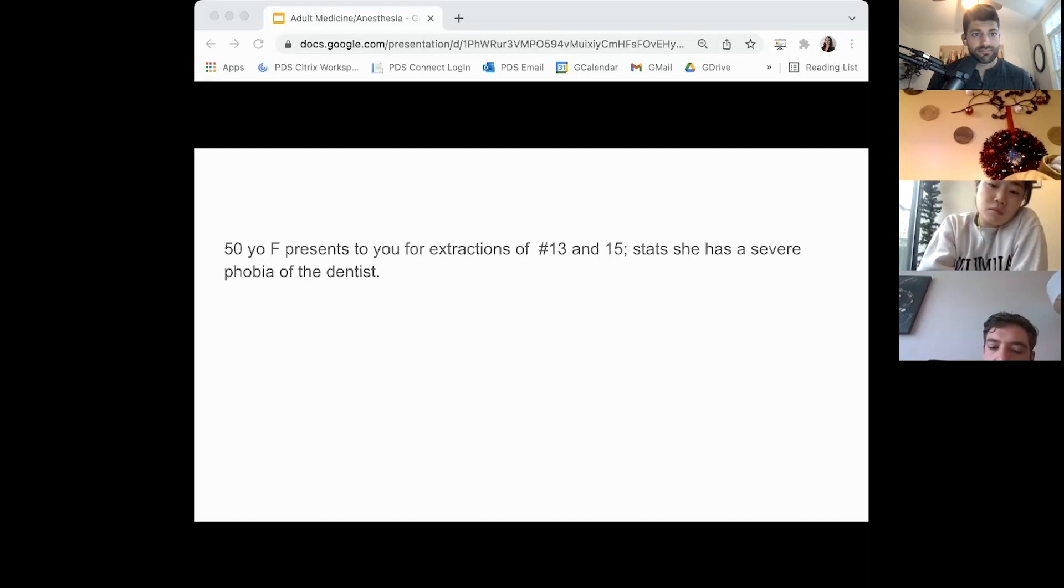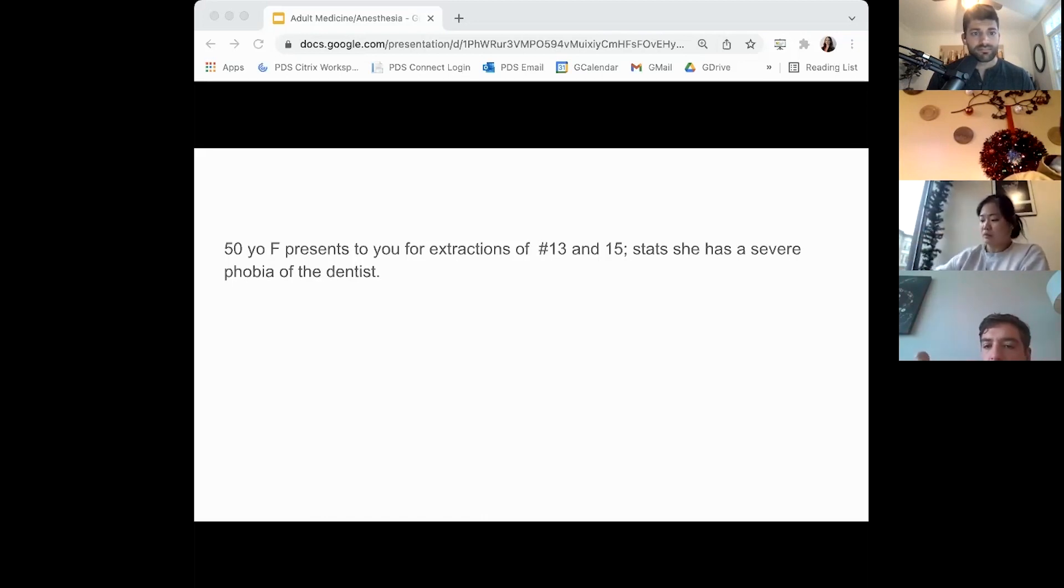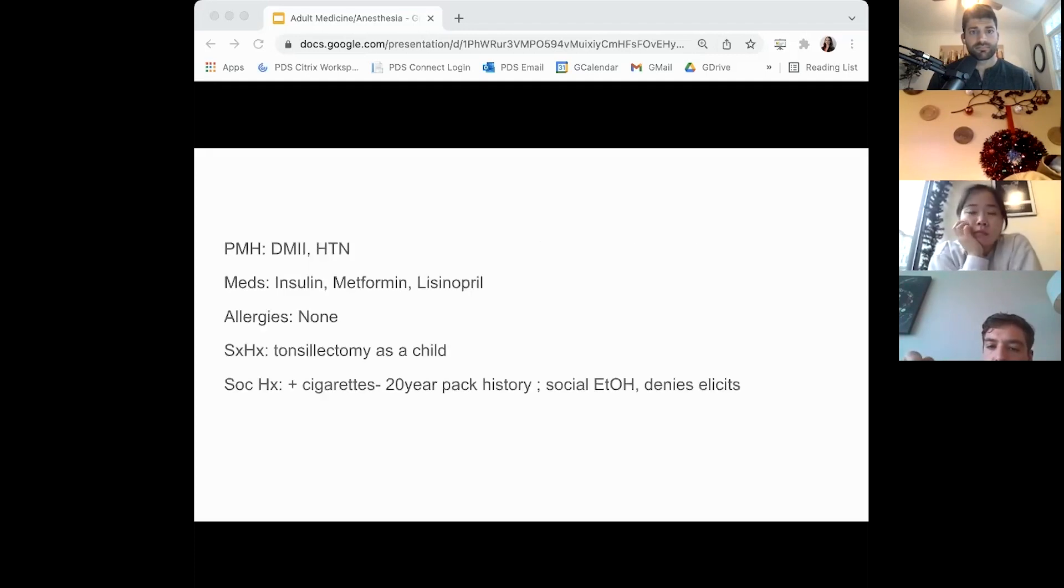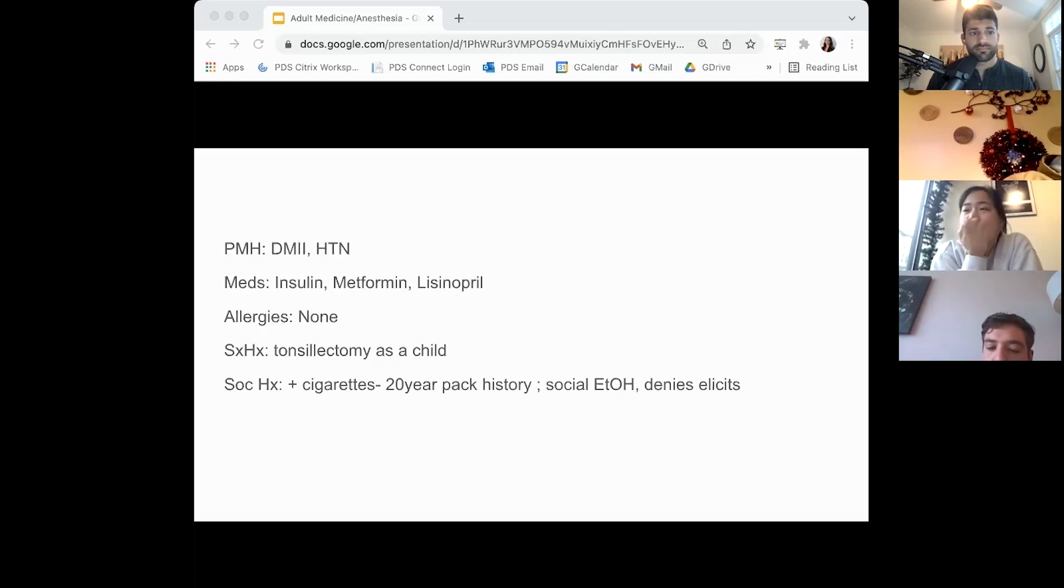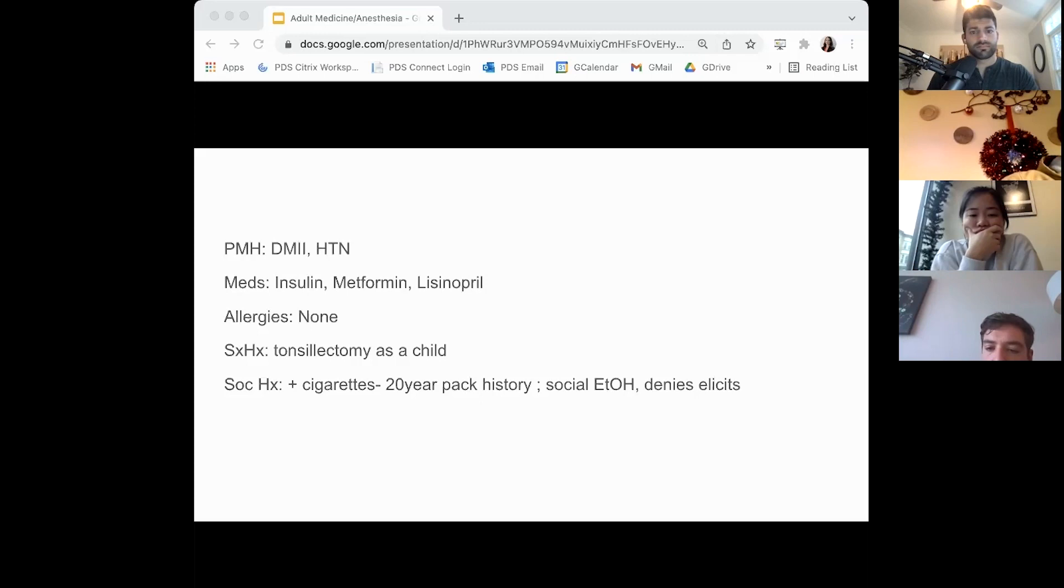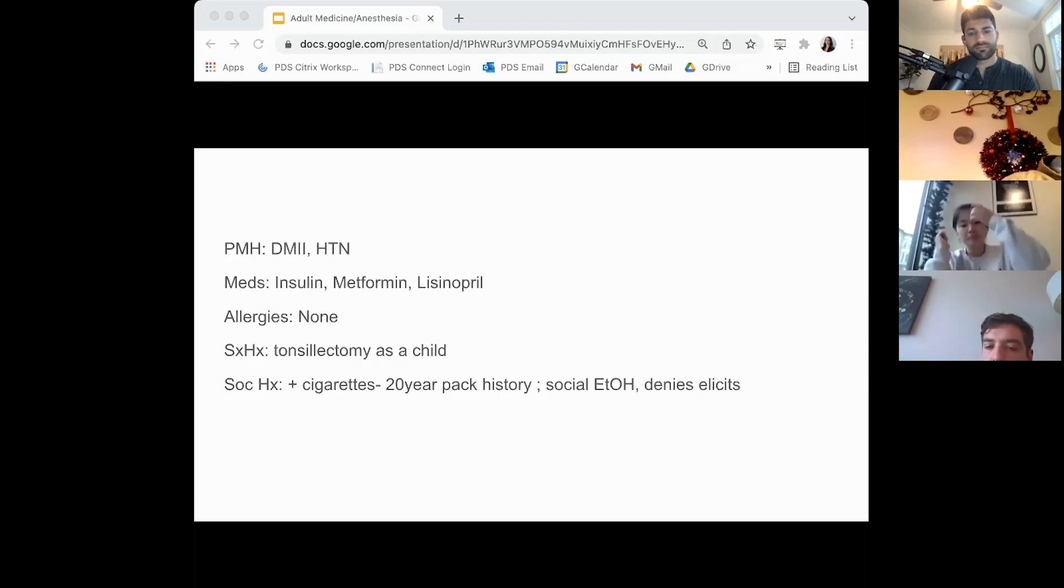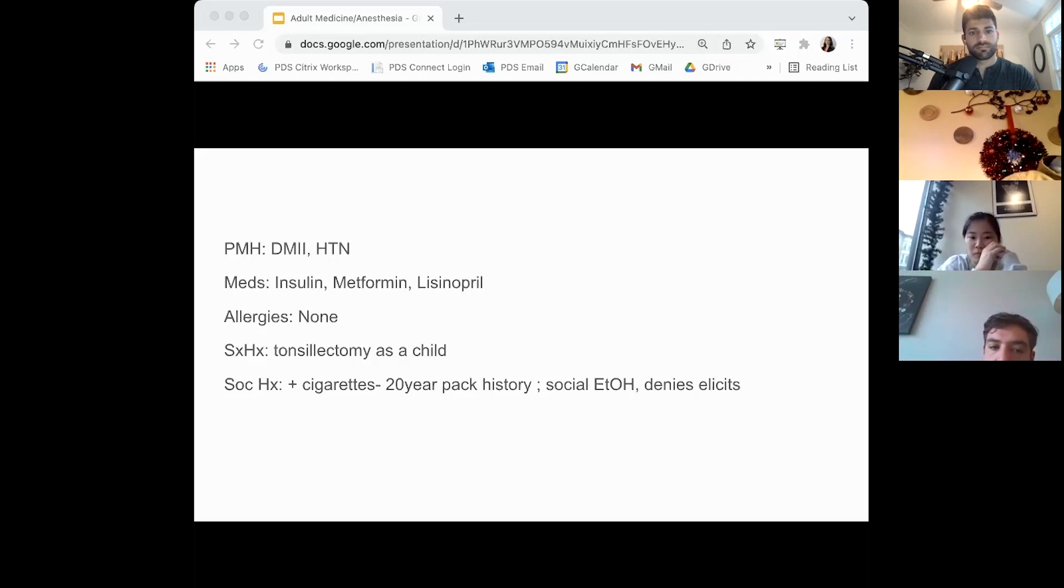Alright, so first thing I'll get is past medical history, medications, allergies, and past surgical history. She's a type 2 diabetic, also hypertensive, on insulin as well as metformin and lisinopril. She has no allergies. She had a tonsillectomy as a child, everything went well. No family history of any anesthesia issues. She has about a 20 pack-year smoking history and she occasionally drinks, especially on the weekends. No illicit drugs.